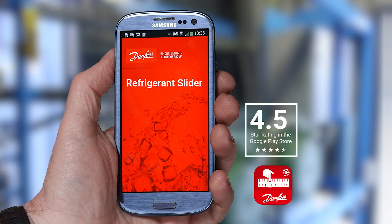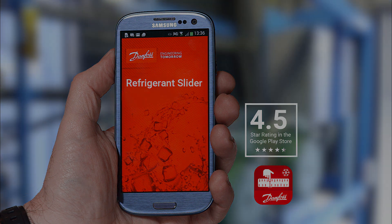Thank you for listening in on this quick walkthrough of the Danfoss Refrigerant Slider, and if you haven't already downloaded the app, please follow the link in the text under this video. Thank you!